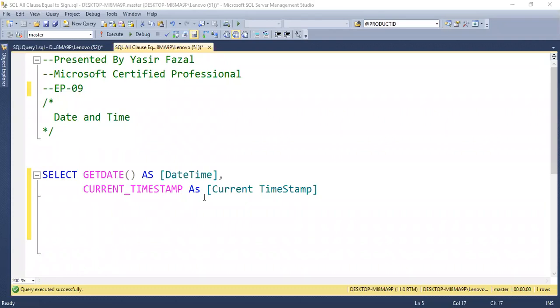Assalamualaikum, my name is Yasser Farzal and I am a Microsoft Certified Professional. In today's SQL Server tutorial, we are going to discuss a new function.